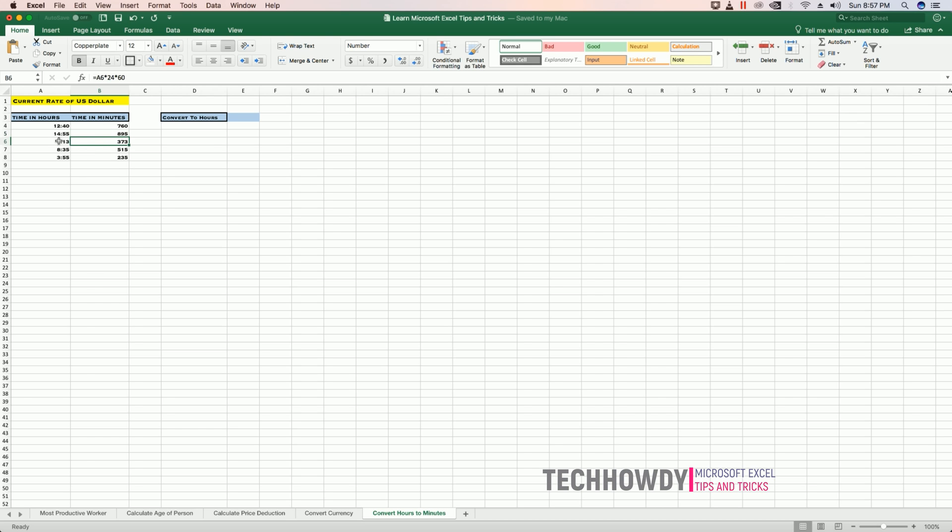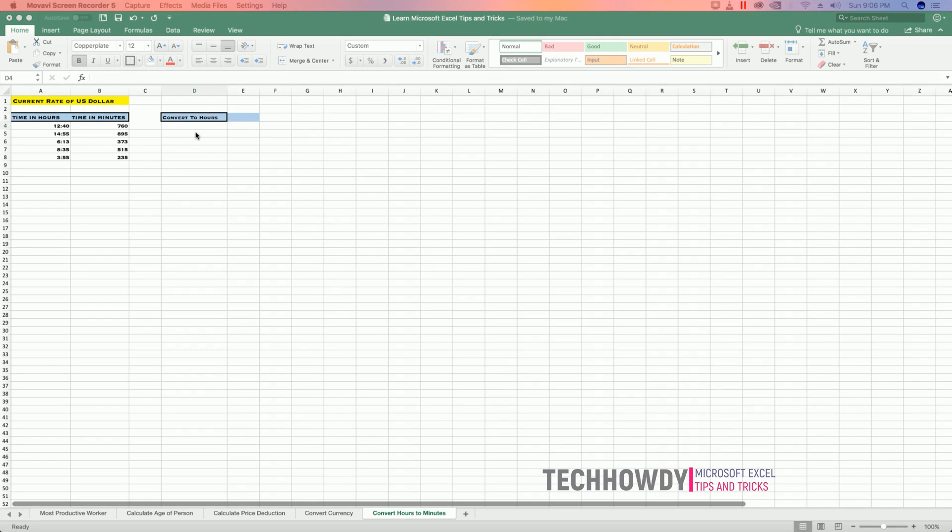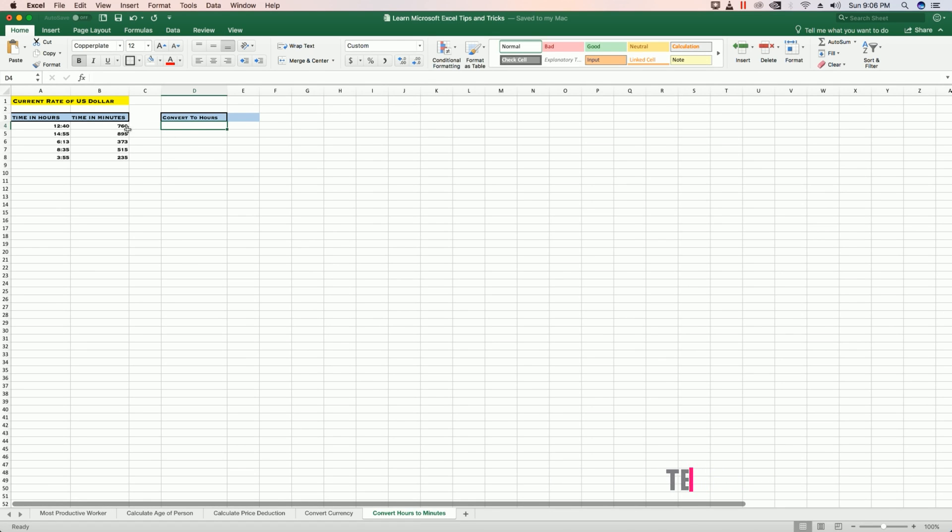Now to convert the time back to hours from minutes, you can use this specific formula.